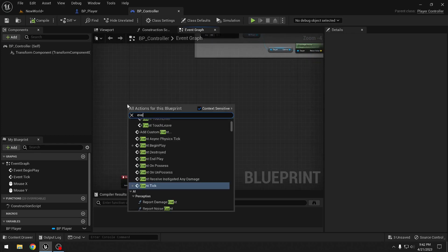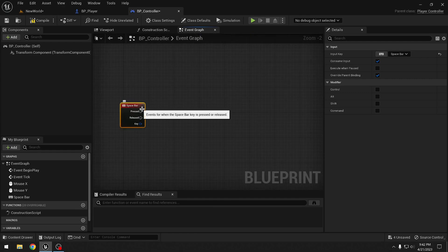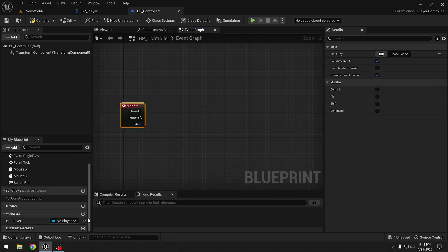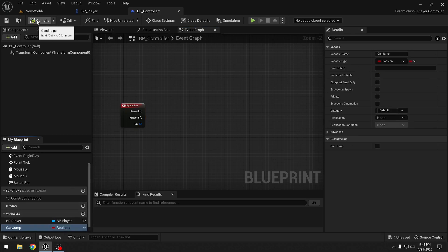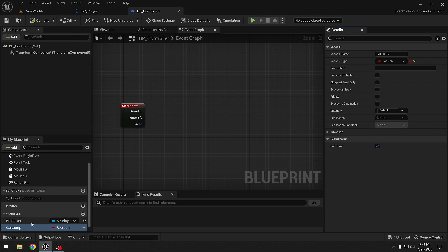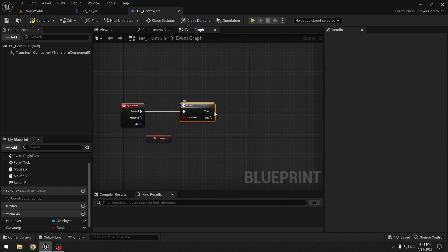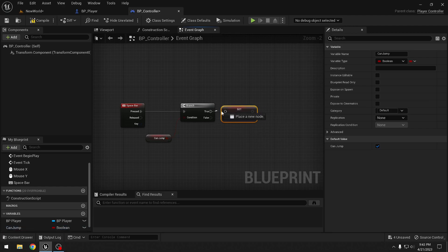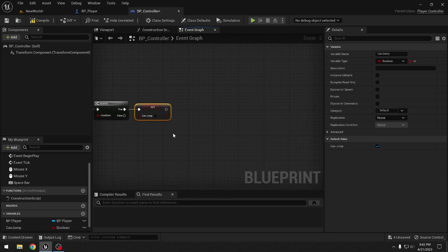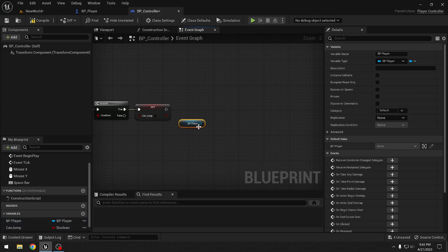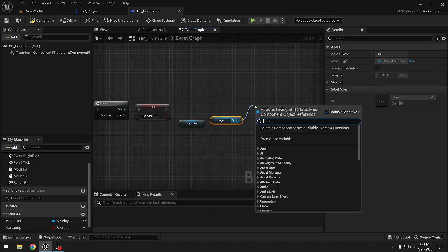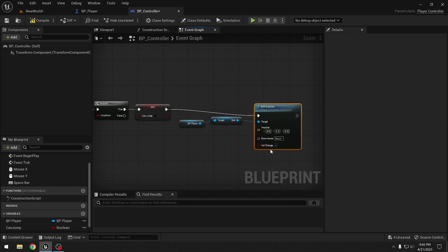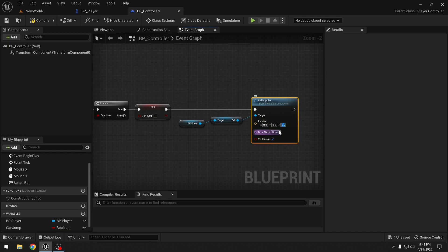Now let's add jump. We look for the Spacebar key event and add a boolean variable called 'Can Jump'. By default it should be true. When Spacebar is pressed, we branch on Can Jump: if true, we first set Can Jump to false to prevent repeated jumping, then get the Ball and call Add Impulse with Velocity Change, applying 1000 in the Z direction.